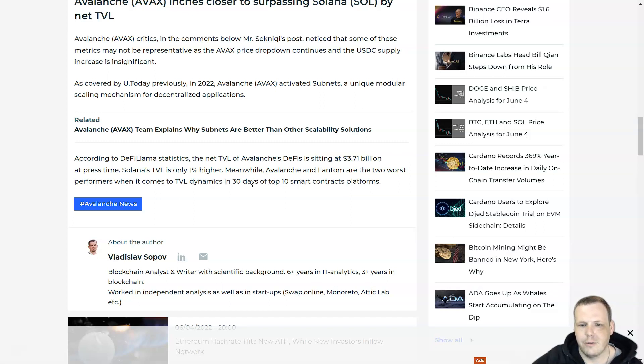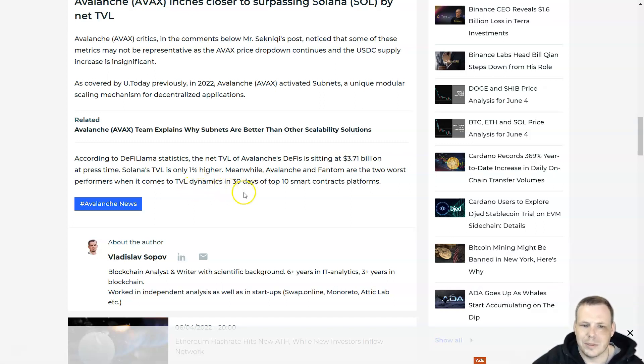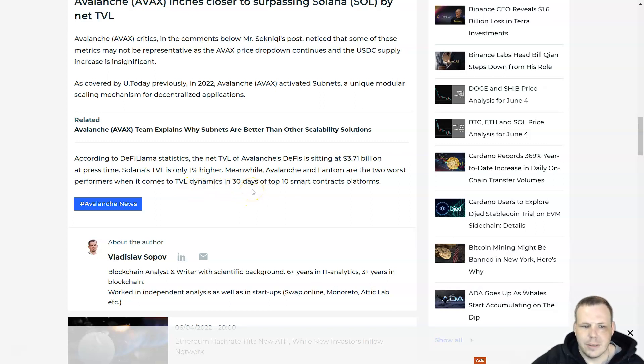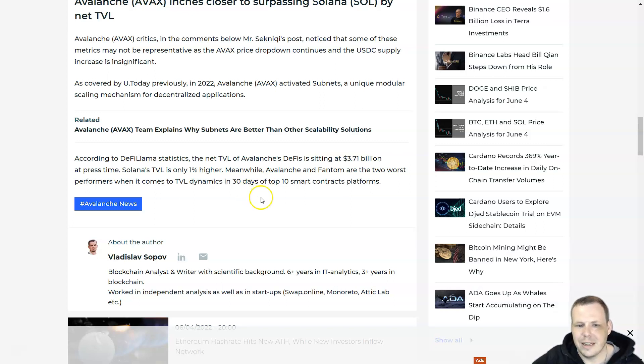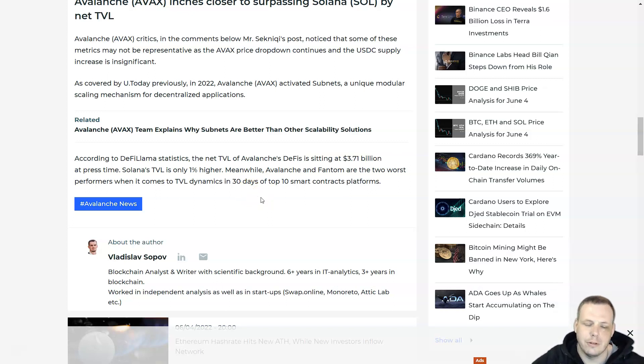Solana's TVL is 1% higher. AVAX and Fantom are the two worst performers when it comes to TVL dynamics in 30 days of the top 10 smart contract platforms.